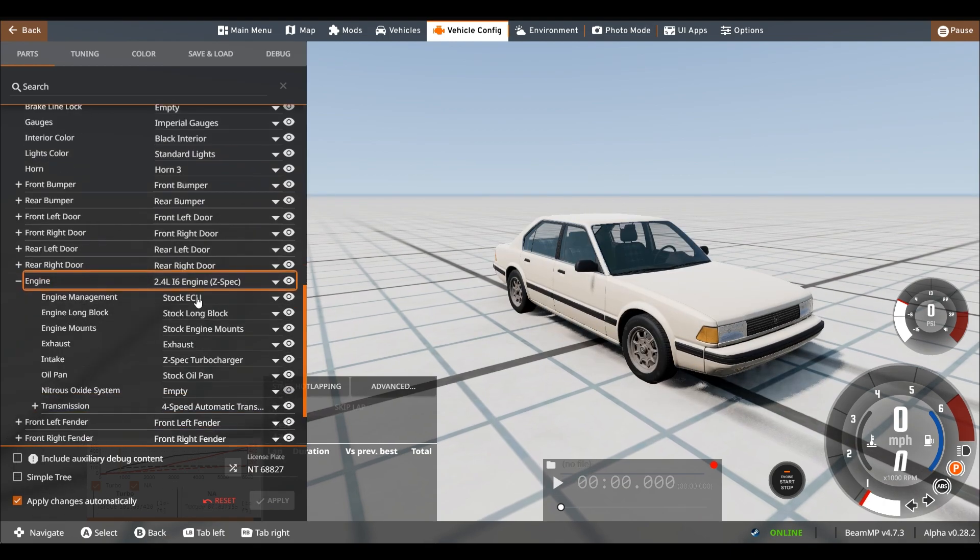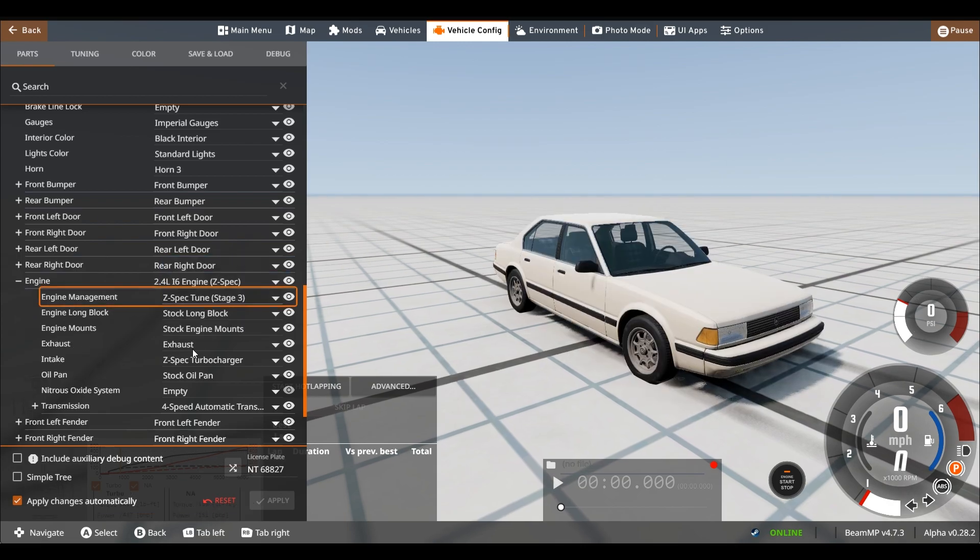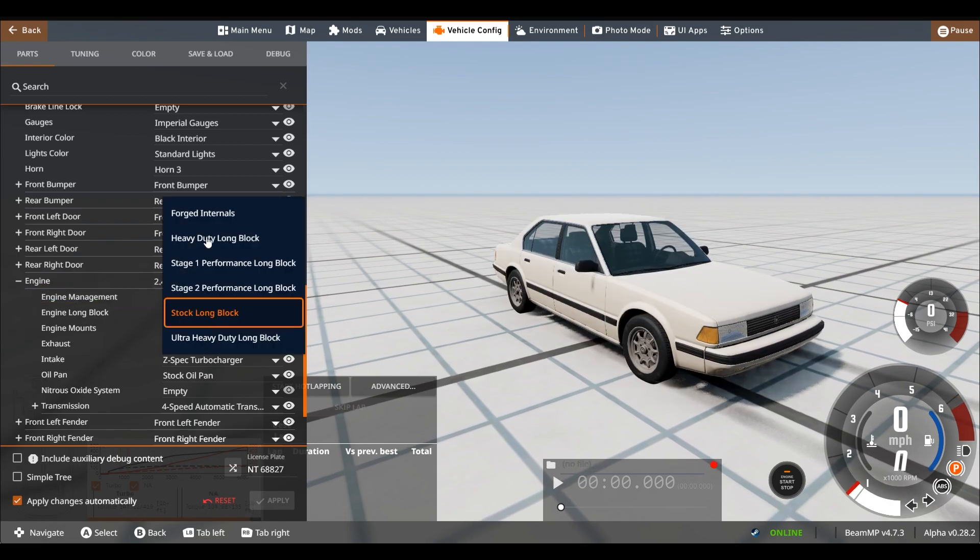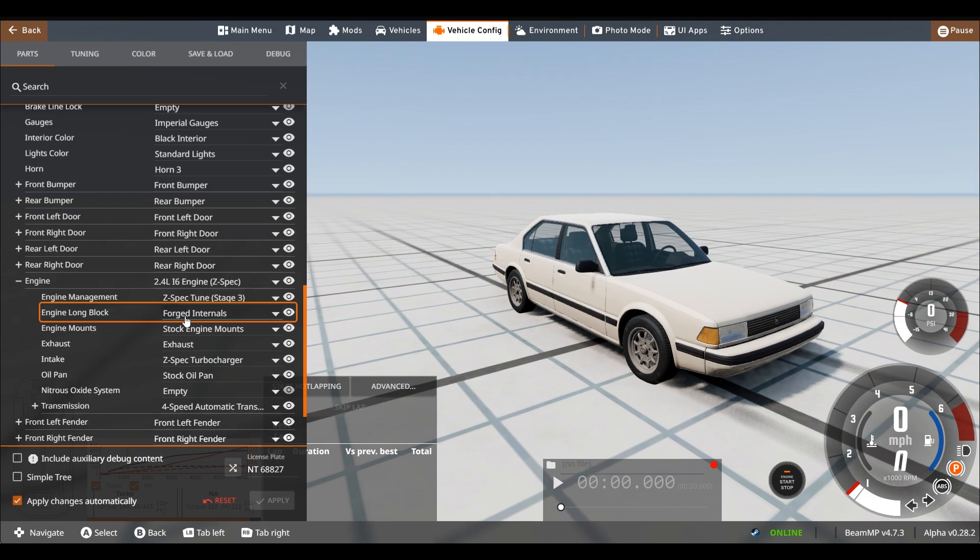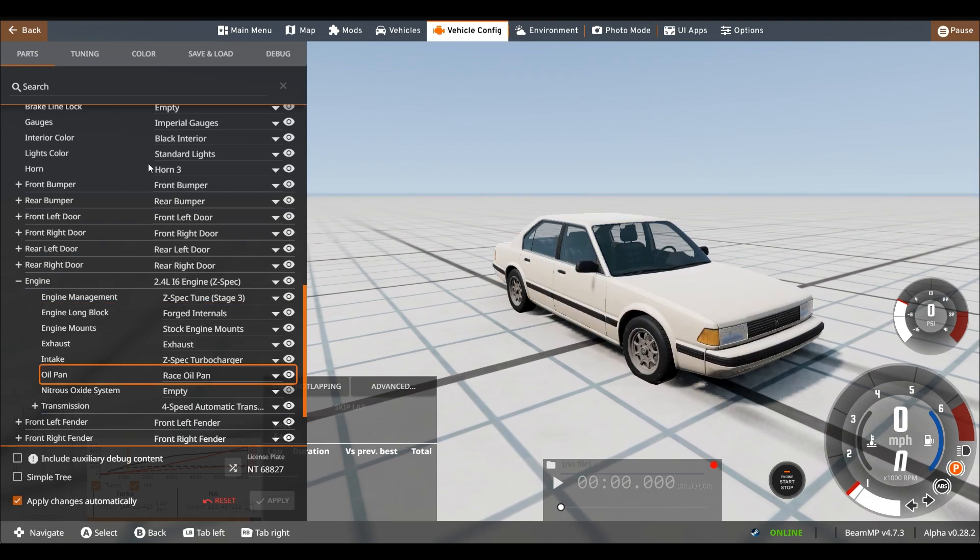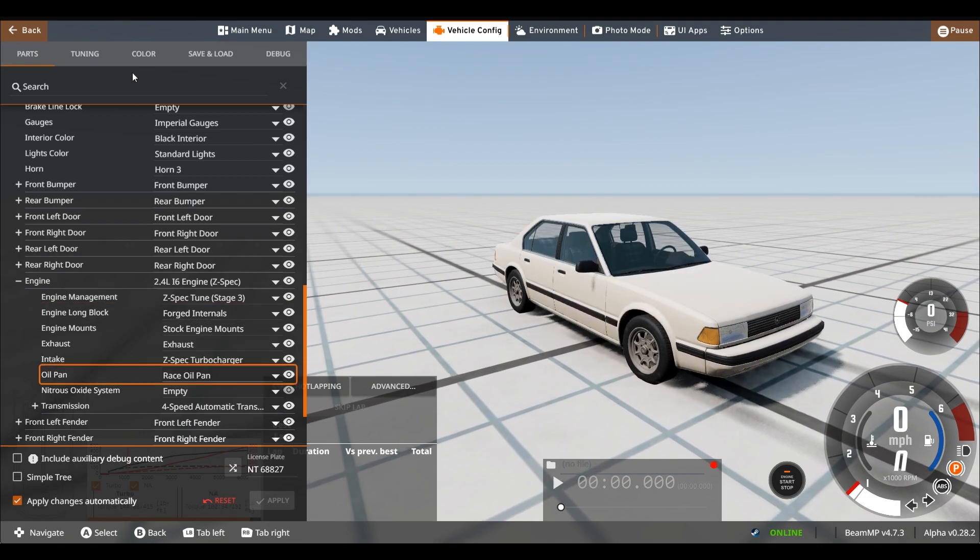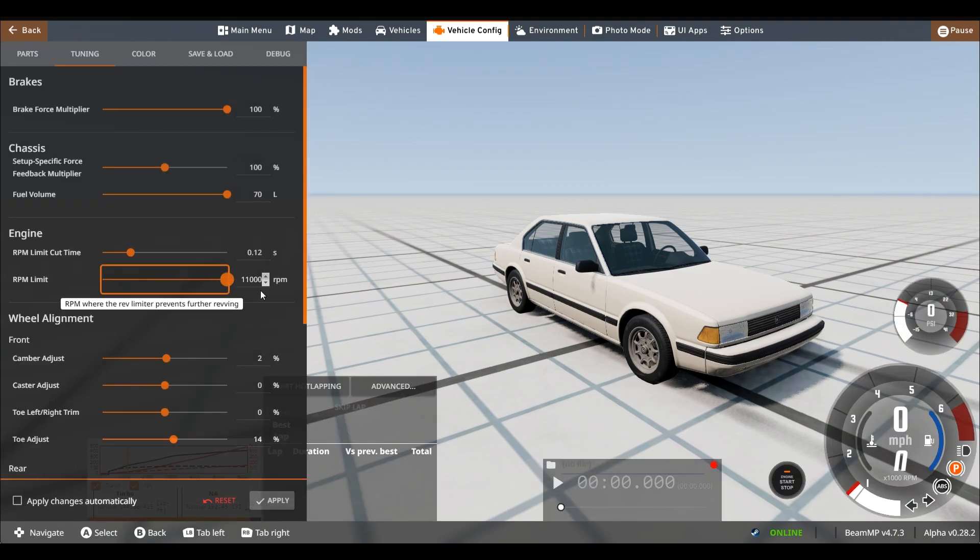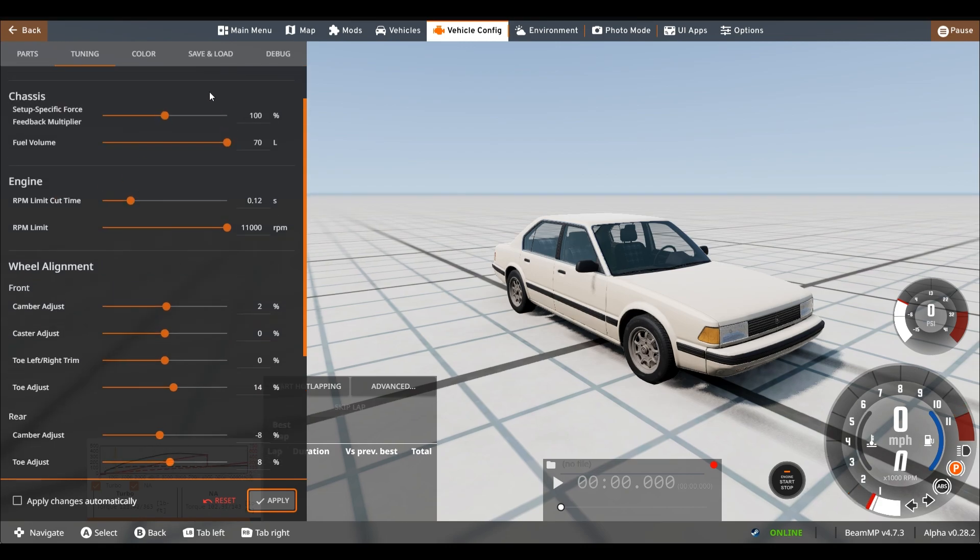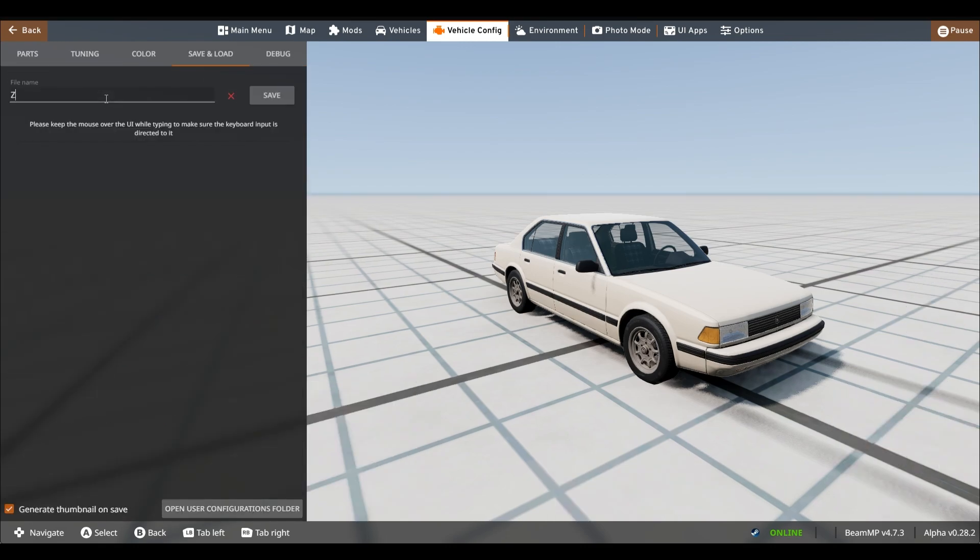Forged internals. And now, I'll upgrade the oil pan as well. Now, under tuning. You can see we can bring the RPM level all the way up to 11,000. That should be it. So, let me just save this really quick.